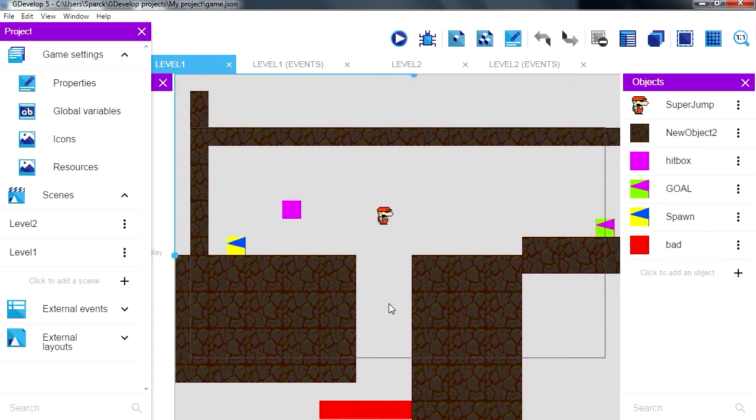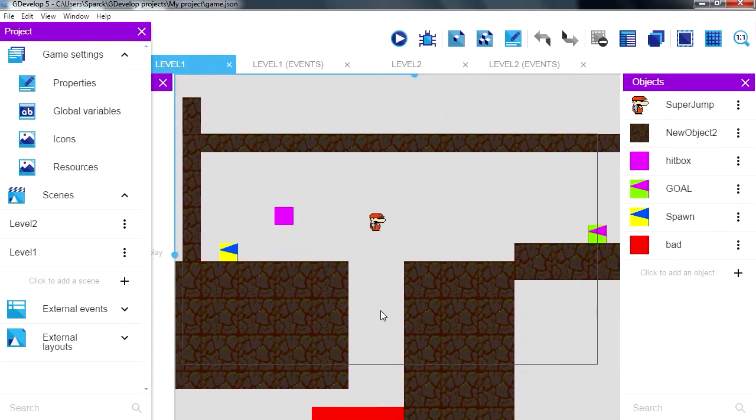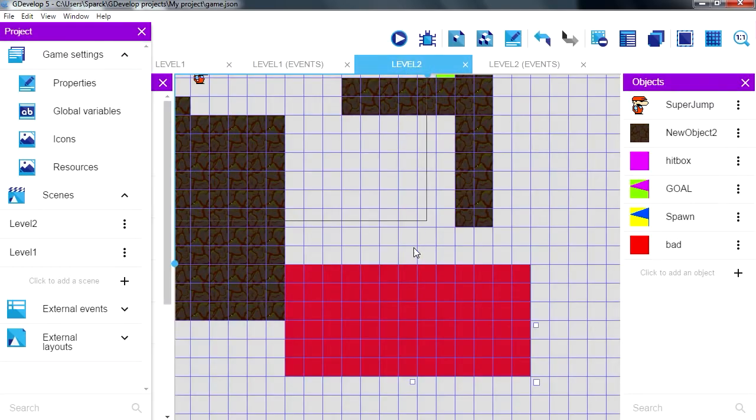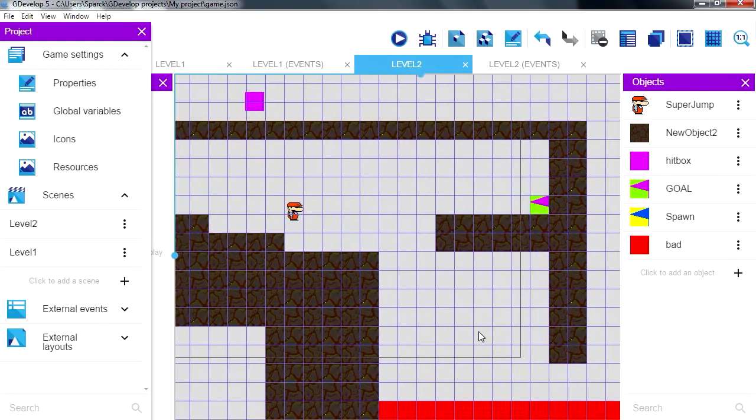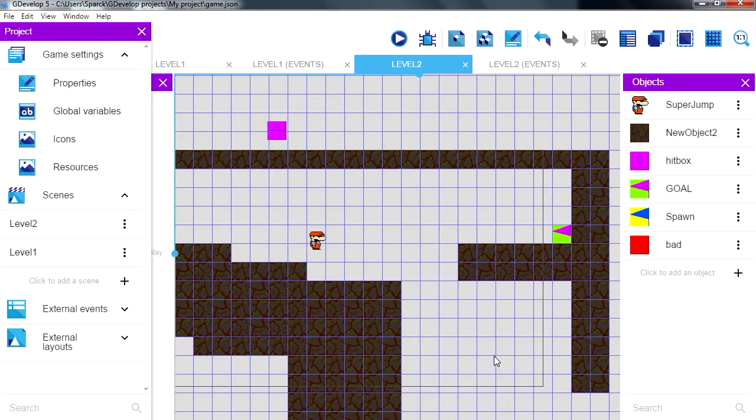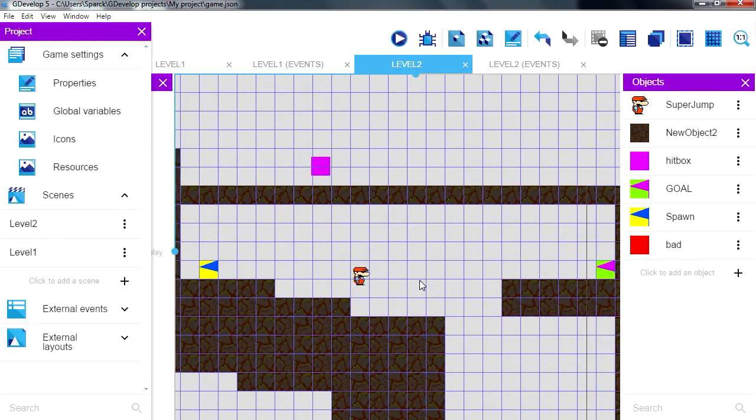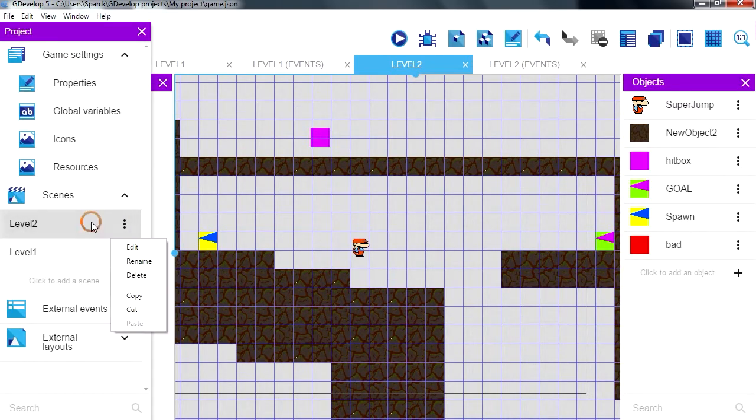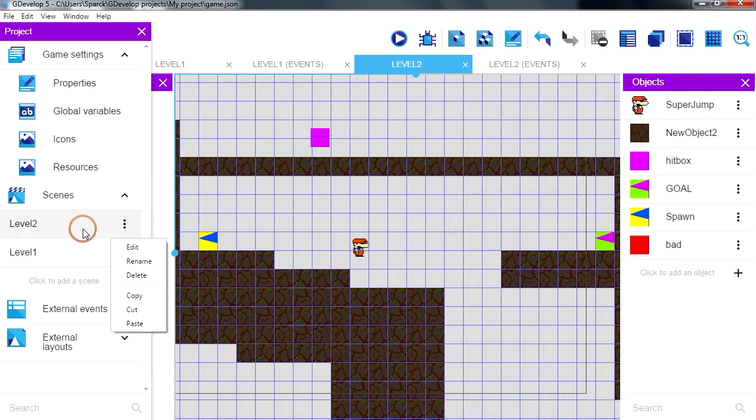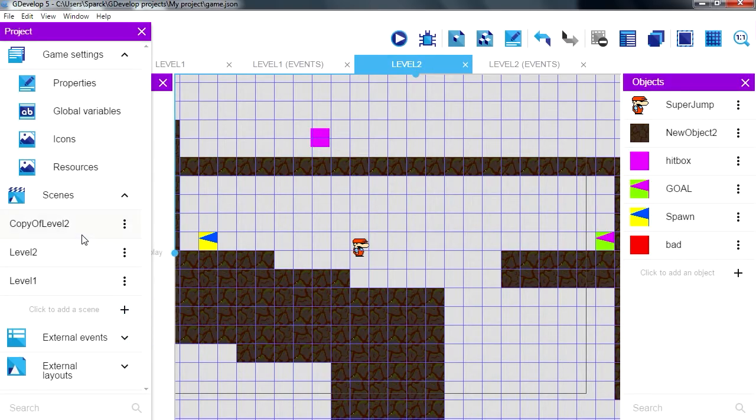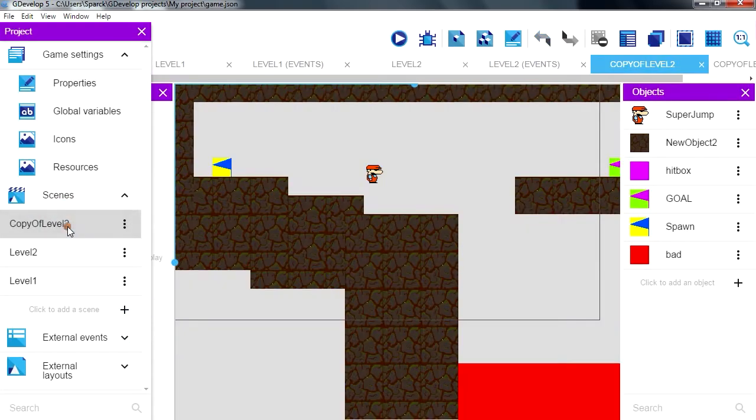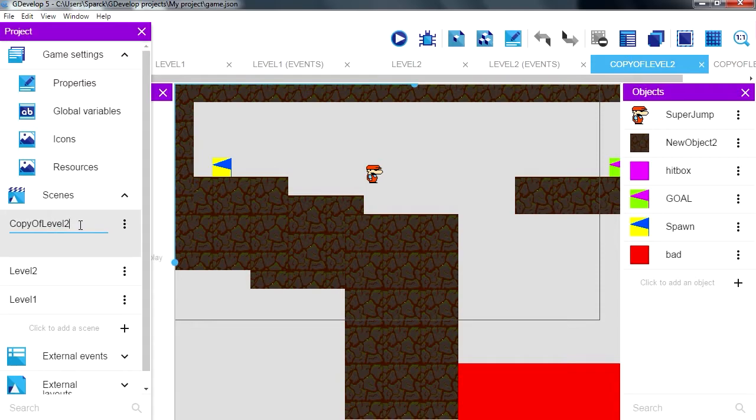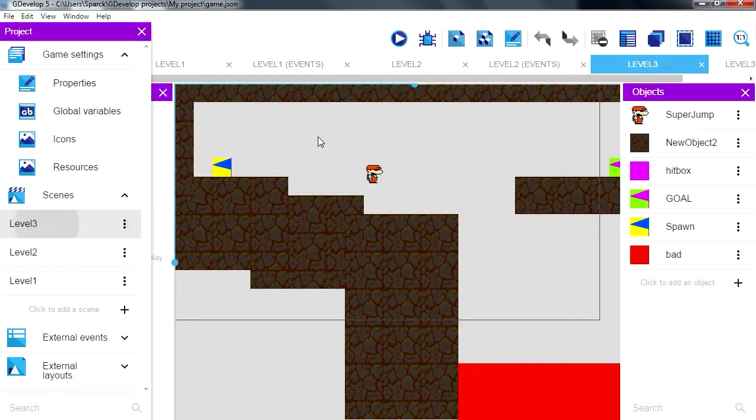Okay so this is level 2 right, and level 2 doesn't go anywhere so we need to create level 3. Let's see, we just copy level 2 and we are going to paste it, maybe rename it level 3. Okay, so now we are officially in level 3.